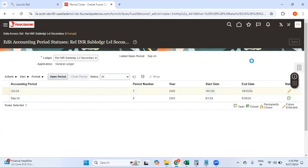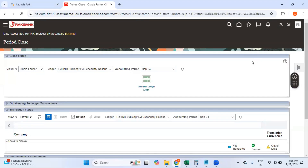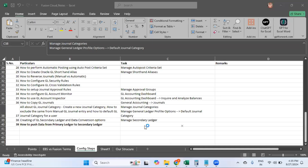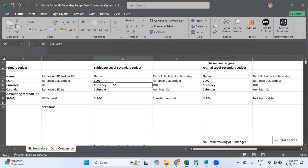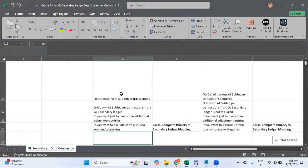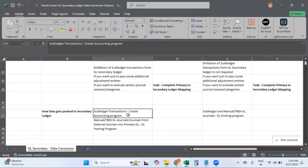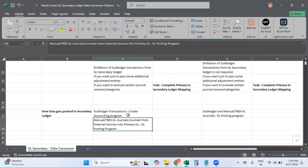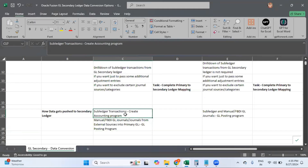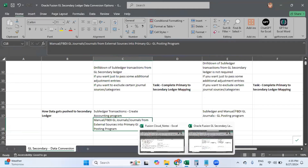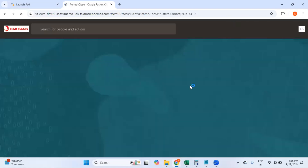Now let me enter a simple journal entry in the primary ledger. Once I post that journal entry in the primary ledger, the data should be automatically pushed to the second ledger. If you recall, the second ledger we defined is a subledger-level secondary ledger. For subledger transactions, the Create Accounting program will push data to both primary and secondary. For manual, FBDI, or external source journals, when you post in primary, the entry gets pushed to the second ledger.